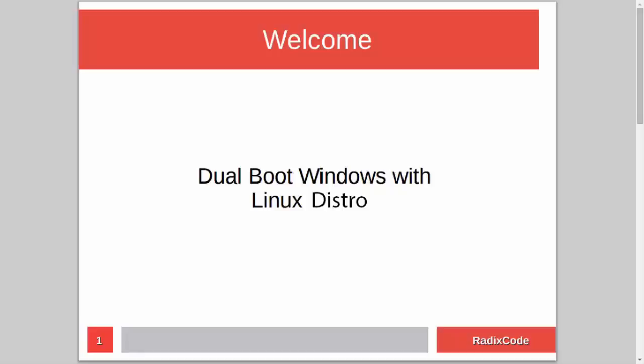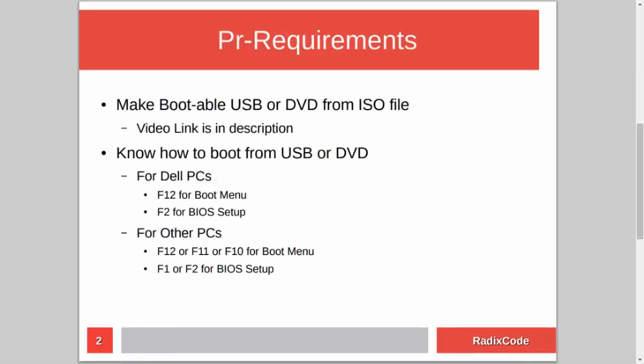Hi guys, it's Azim again from rediscord.com. In this video tutorial I will show you how to dual boot Windows with a Linux distribution. For this you have to know how to make a bootable USB or DVD from an ISO file. I already made a tutorial on this topic, so if you don't know how to do this, please check out my video — I will add a link in the description.